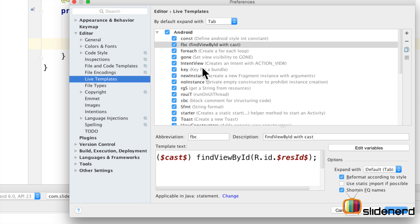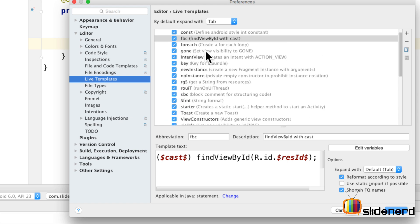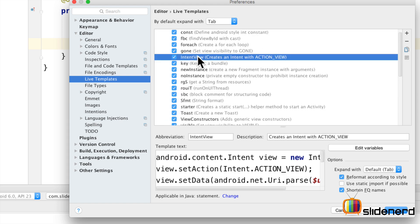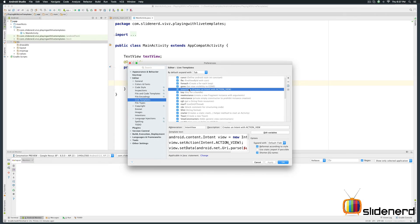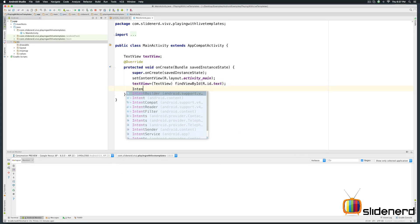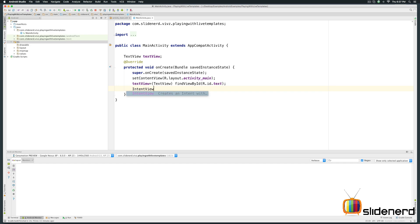So take a look at the other constructs that are available. Some of the good ones for example is this intent view which I saw here. Let's see what this does. Just click OK here. Let's go to the same place and just write intent view.